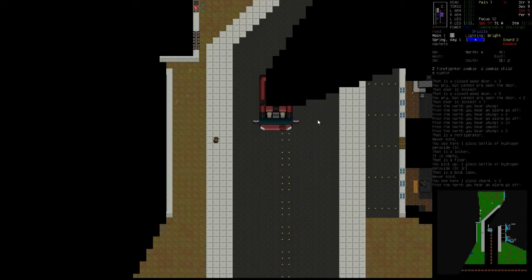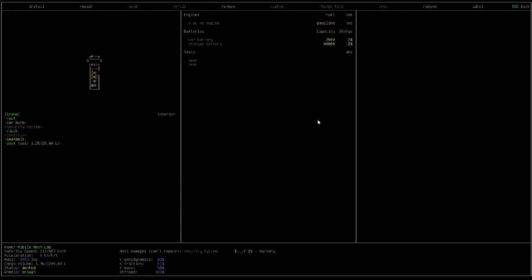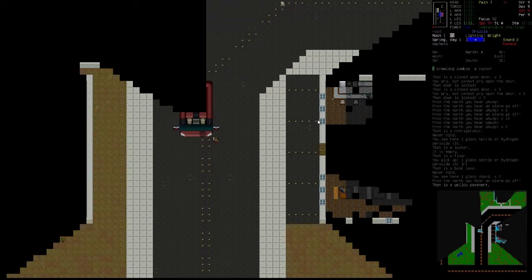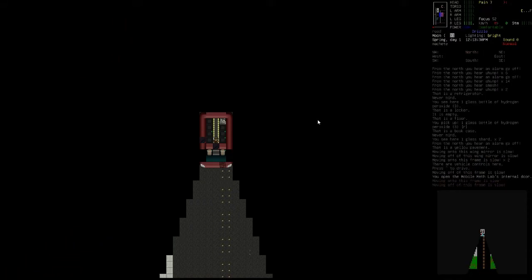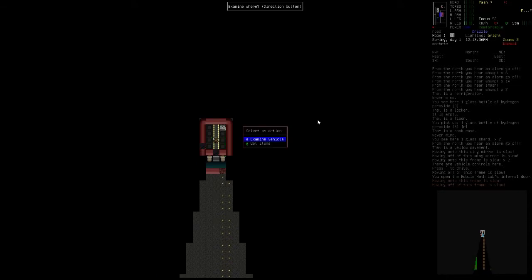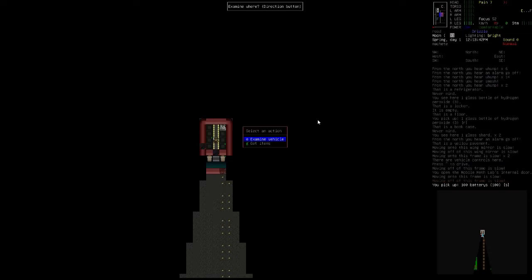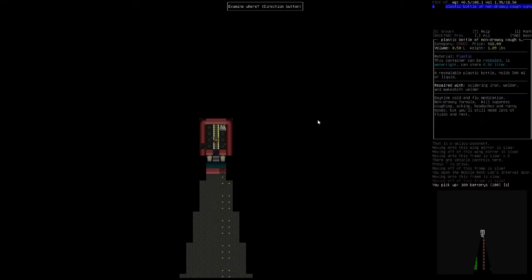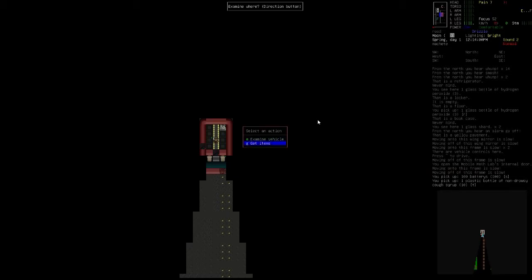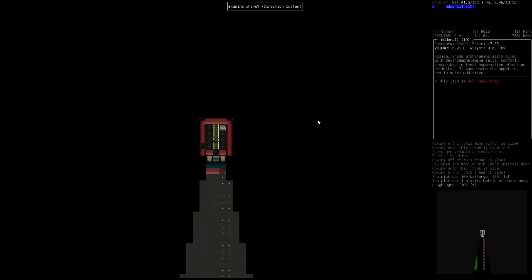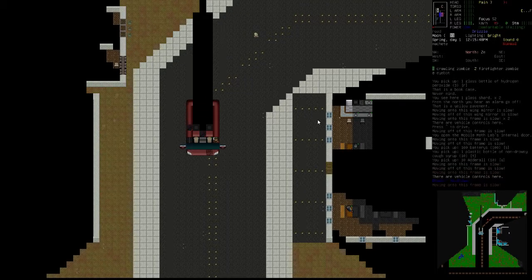Let's go down here. How are you doing? Car battery, battery storage. Is this an electric one? Mobile meth lab. Alright, well, I don't think it's going to be working. Get item, battery, yes. Get item, non-drowsy, sure. Get item, Adderall. Commonly prescribed for hyperactive, suppresses appetite, and quite addictive. Sure. I'm not sure what I'll use it for, but it might be useful for something.